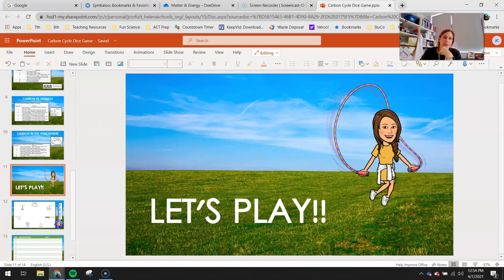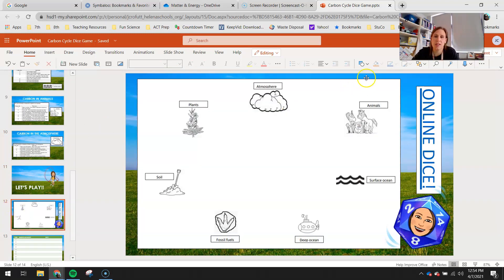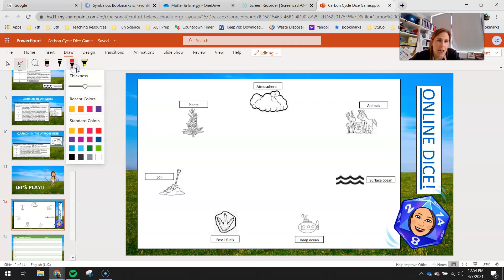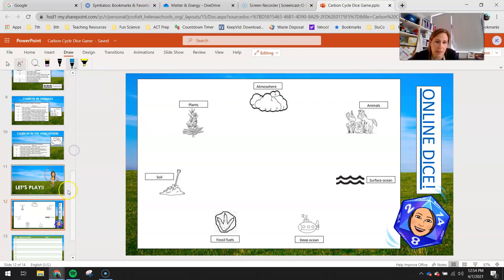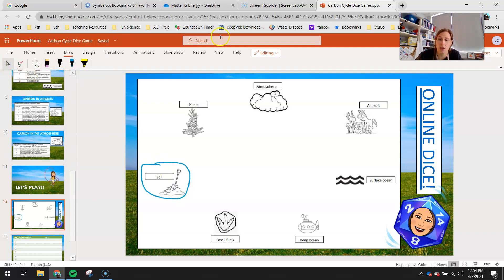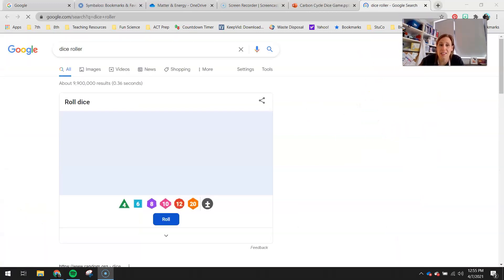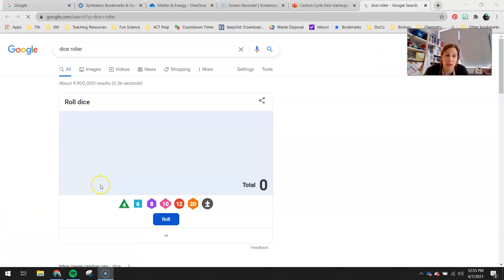Let's go ahead and play. Here's your game board. You're going to use the draw tool to show me where you went. You get to choose where you want to start as carbon — for instance, I want to start as carbon in the soil. I'm going to circle where I started and then roll my dice. If you have dice at home you can use that, otherwise you can right-click this link here to open up the dice roller. You only need one die for this.